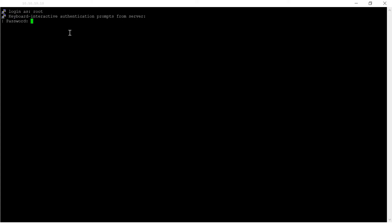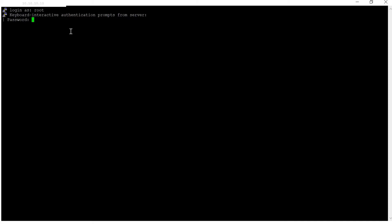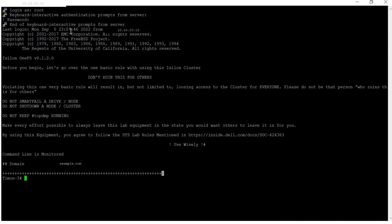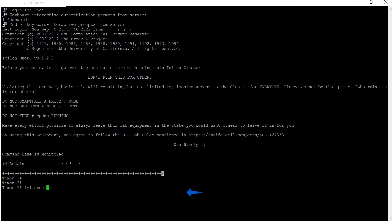Open a CLI session to the cluster and then log in as root. Run the command as shown.